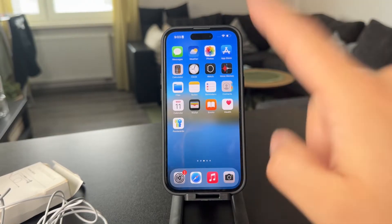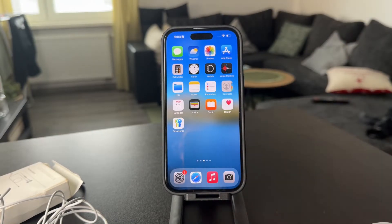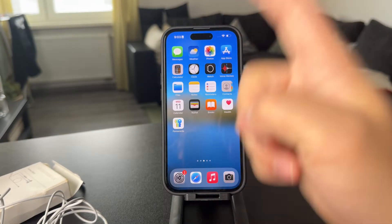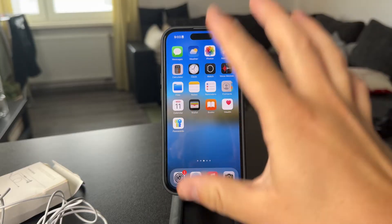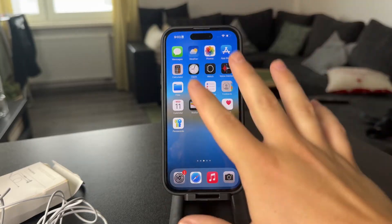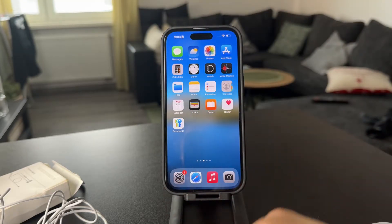Welcome back everyone to another video on this channel. This time the topic is how to stop random calling of Facebook Messenger on iPhone.